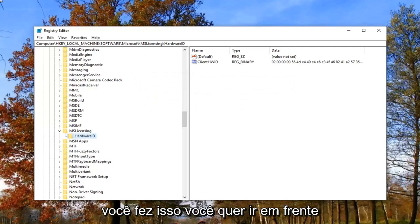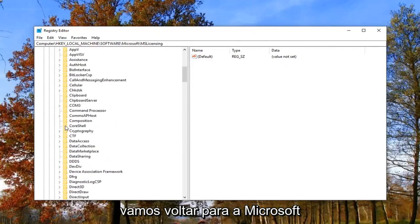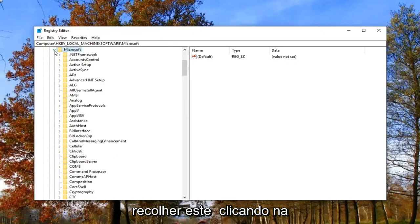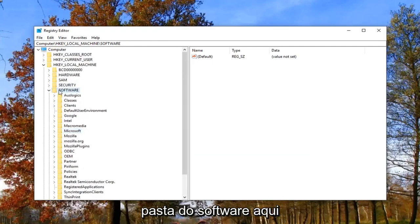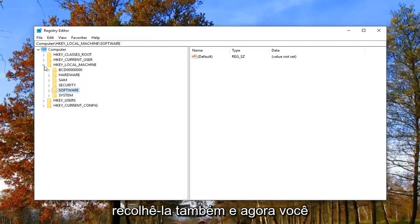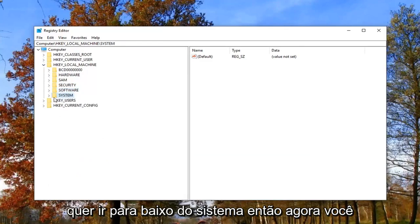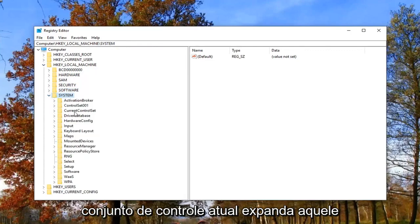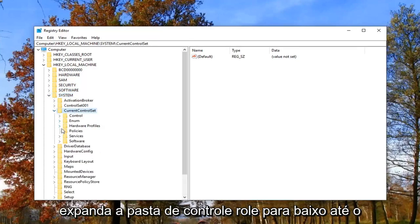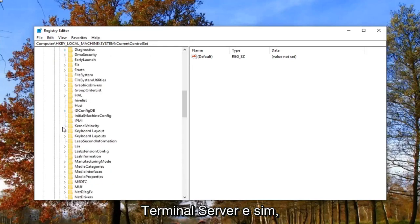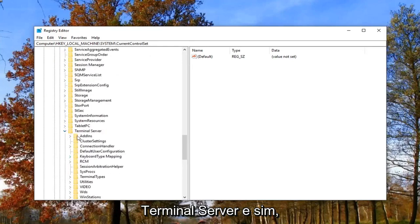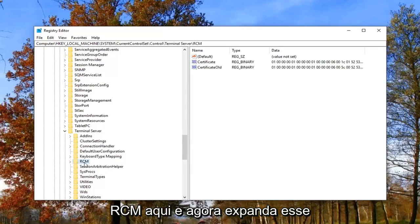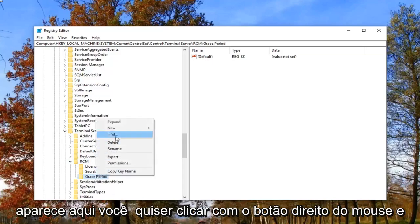Now that you've done that, back out of this a little bit and go back up to Microsoft. Collapse that by clicking on the little arrow. Now we're back to the Software folder — collapse that one as well. Go underneath to System and expand the System folder by double clicking or clicking the little arrow. Locate Current Control Set and expand that. Expand the Control folder, then scroll down to Terminal Server and expand that. There should be something that says RCM right here.